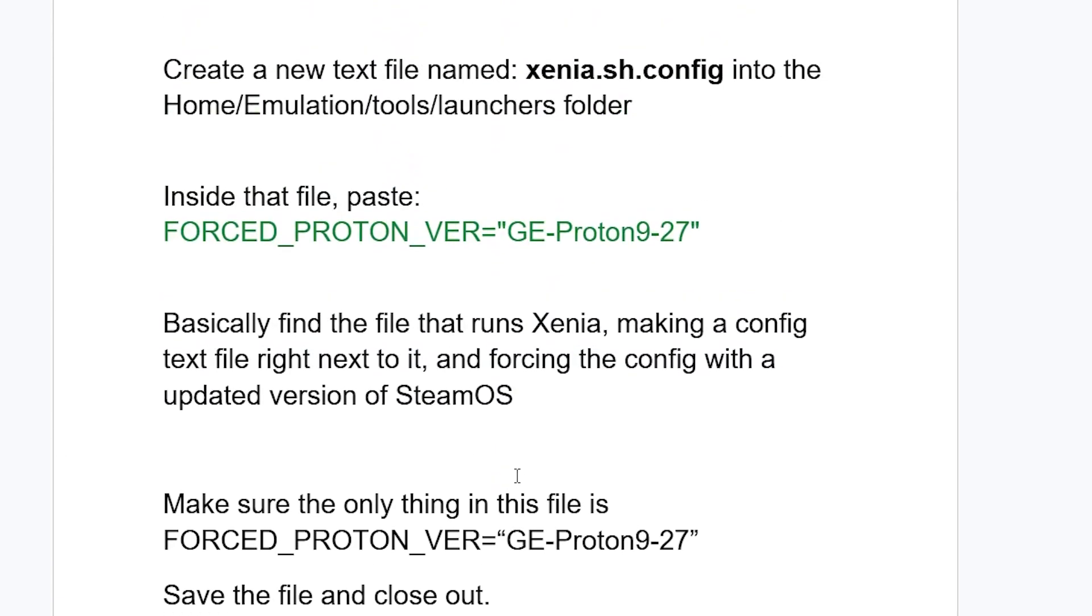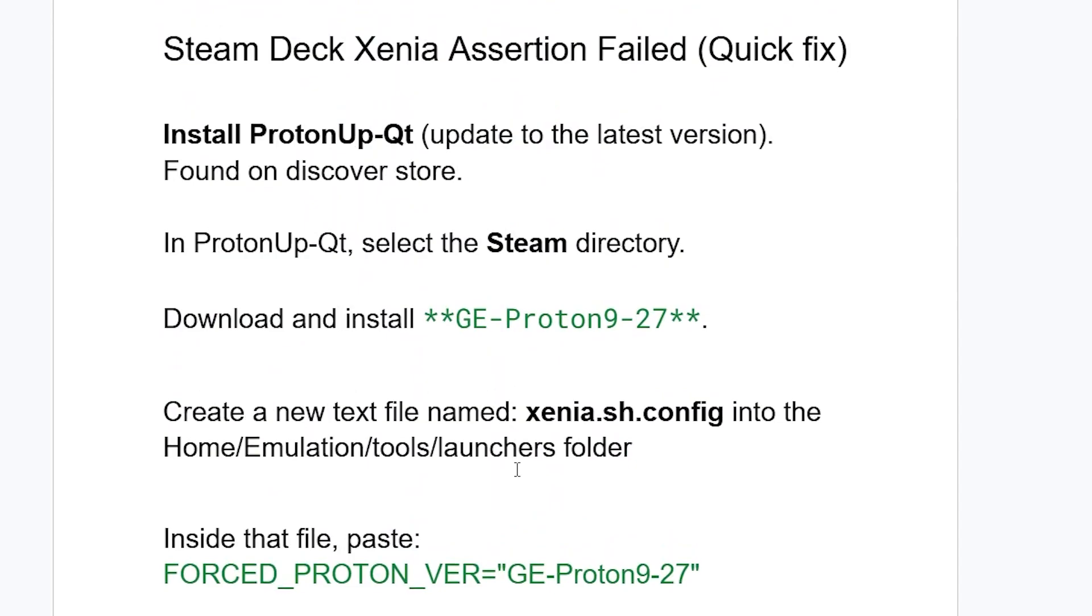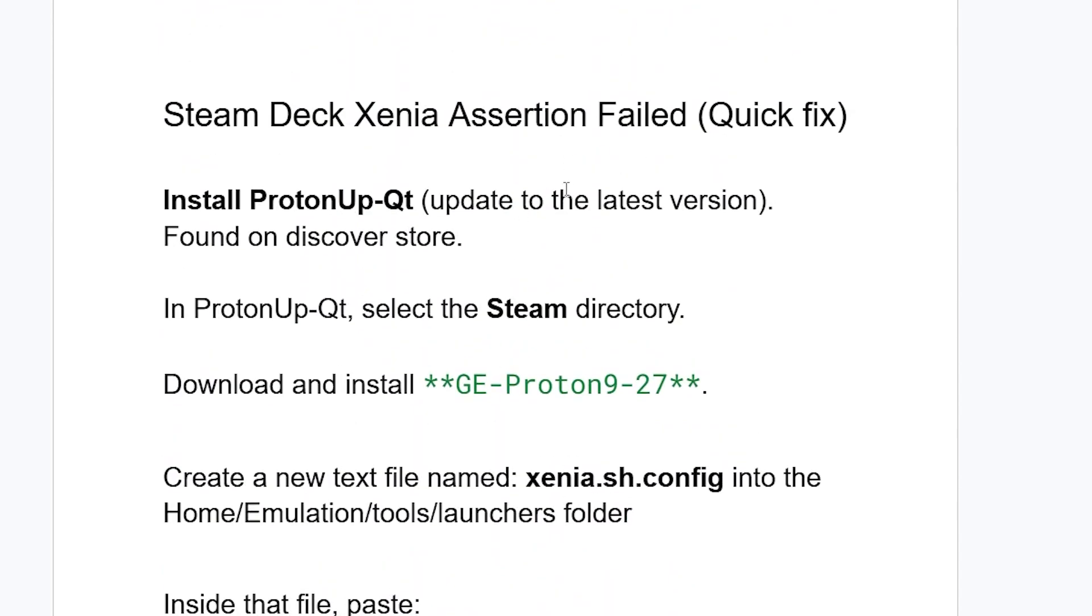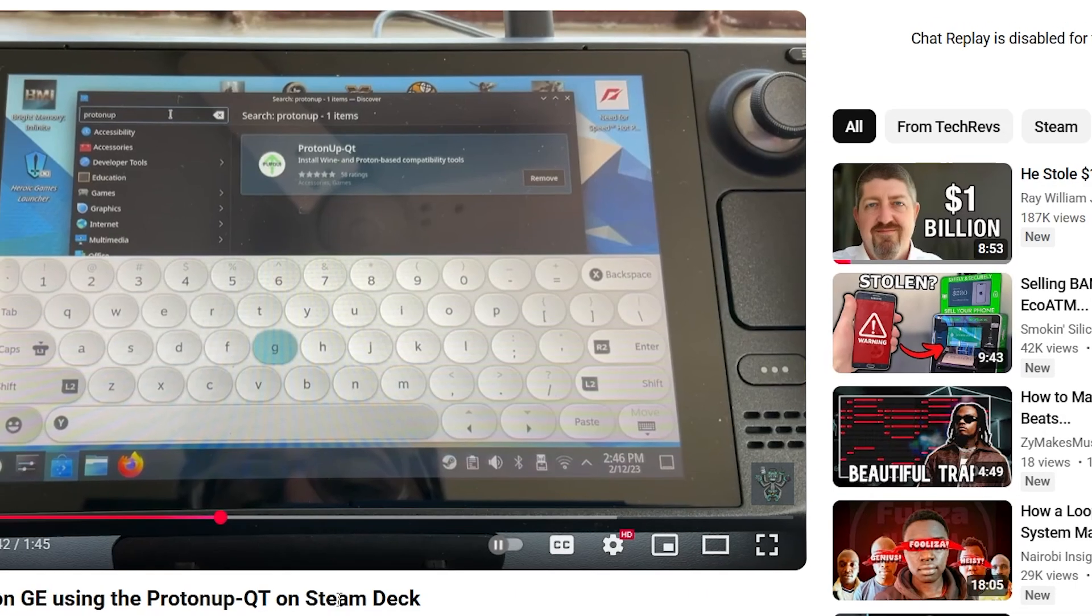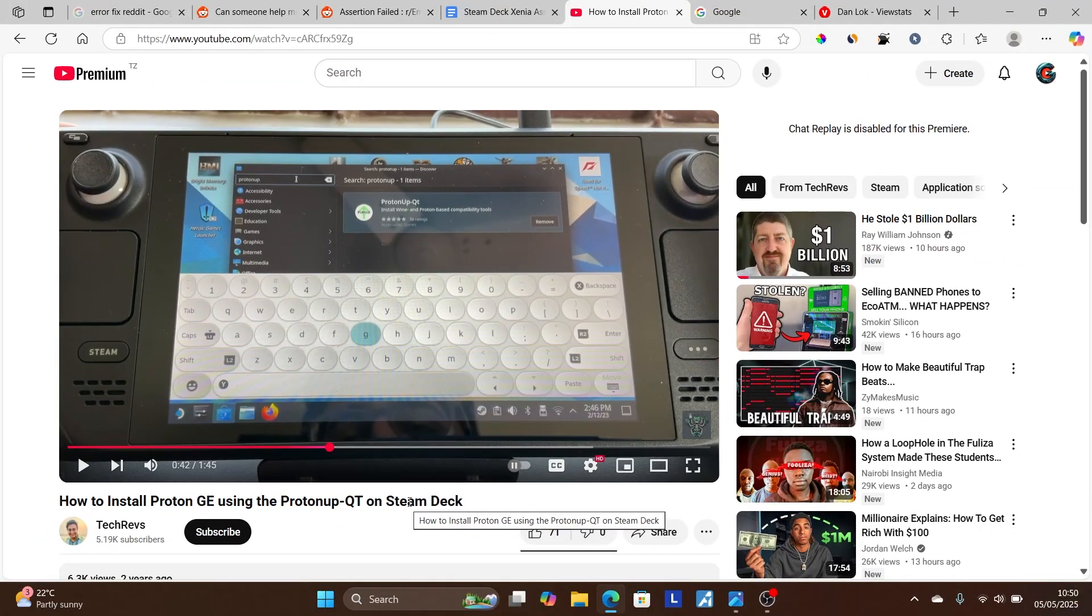So make sure to follow these instructions very carefully, and I hope you'll be able to resolve this assertion failed error issue. All the links will be available in the description, including this script, so that you can follow the instructions easily. Also, the video on how to install Proton app QT on Steam Deck will also be available in the description.